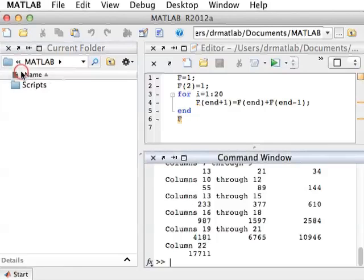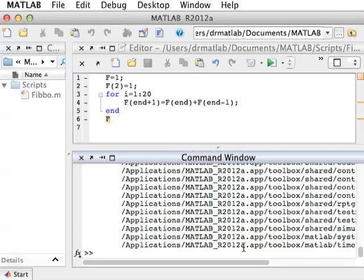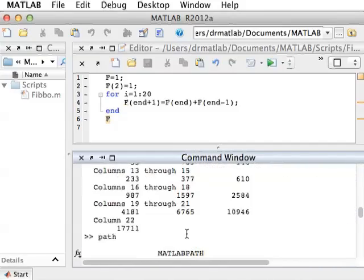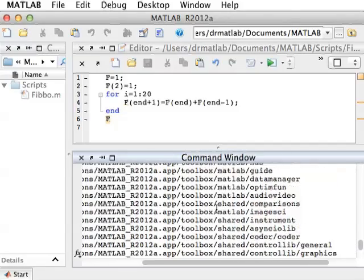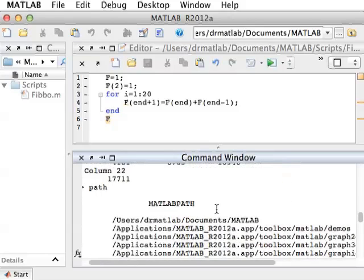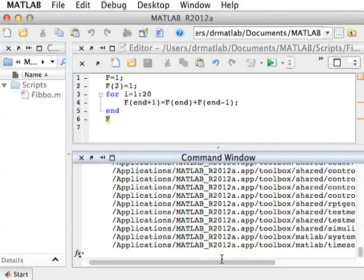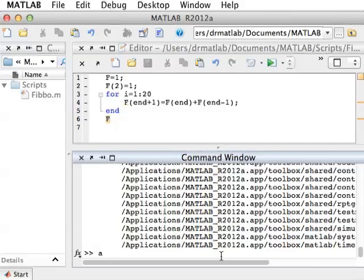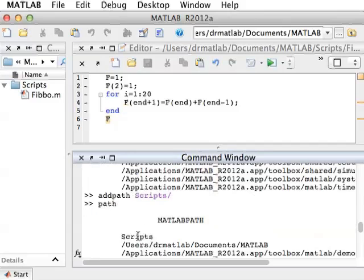Another thing I could do, going back to MATLAB, is to add Scripts to the path. What is the path? If I type path, I get a long list of directories that MATLAB uses in order to look for the commands that I issue. All the commands you issue will have to be in one of these directories, or in the current directory. The Documents/MATLAB directory is always in the path by default. But you can add to the path whatever you want — for example, I can type addpath scripts. Now Scripts is in the path.